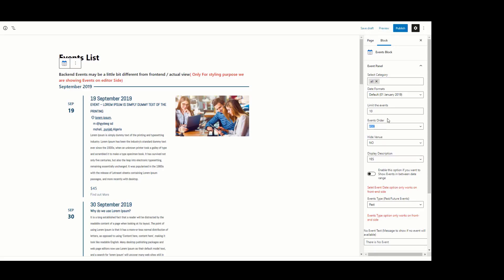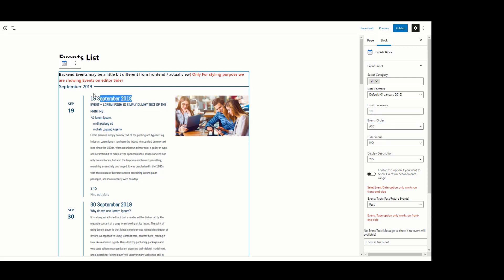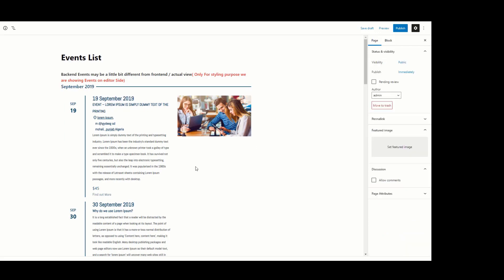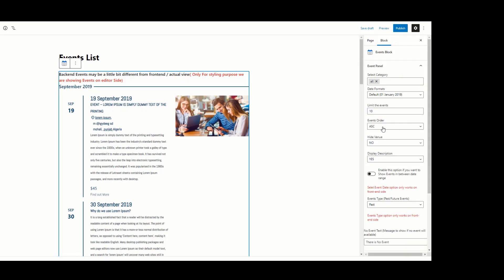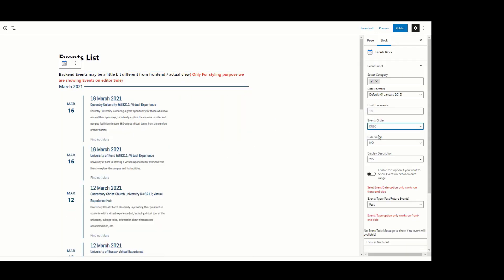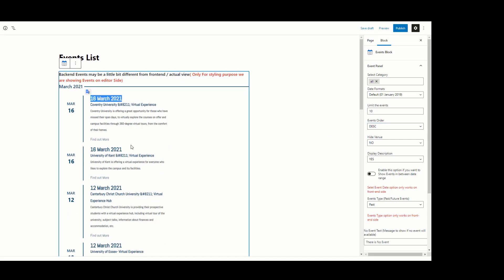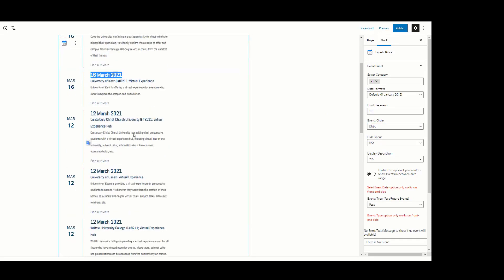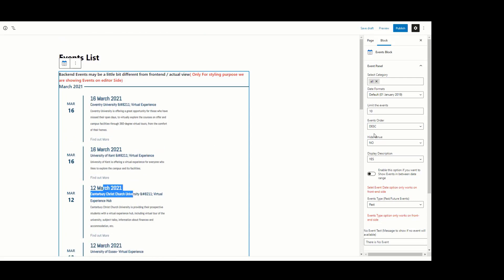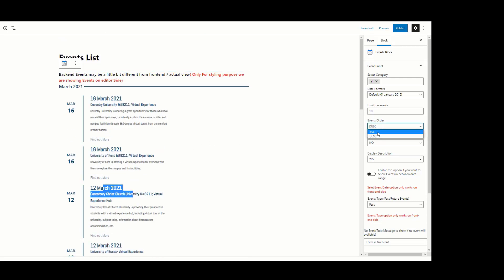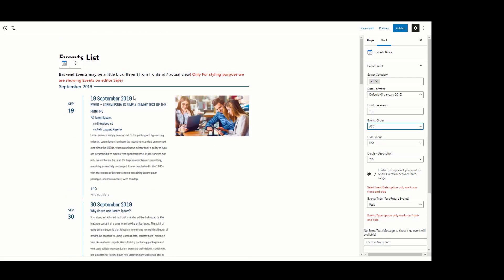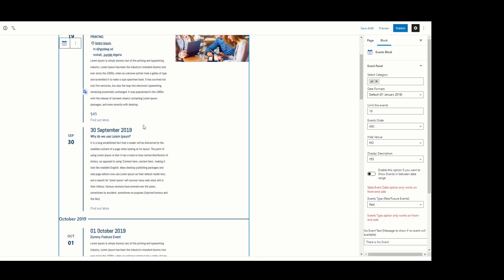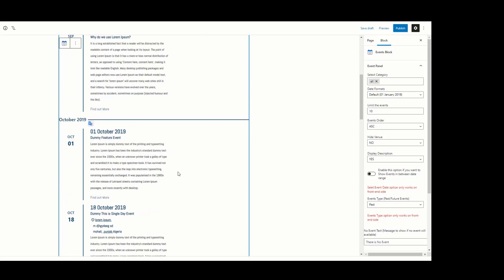Using the Events Order setting, you can display events in ascending or descending order according to event date. If you want to display events in descending order, select Descending. Now you can see events are showing in descending order. I am reverting it and showing ascending order — now you can see events in ascending order.